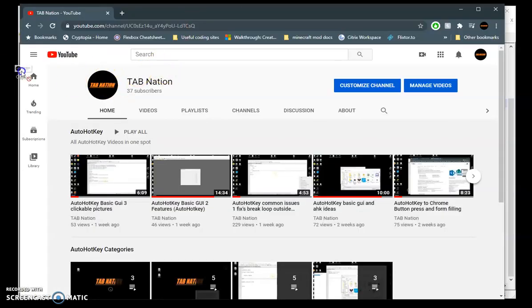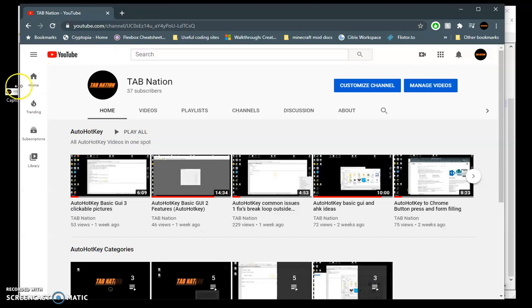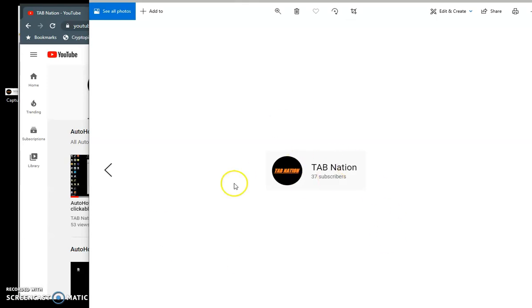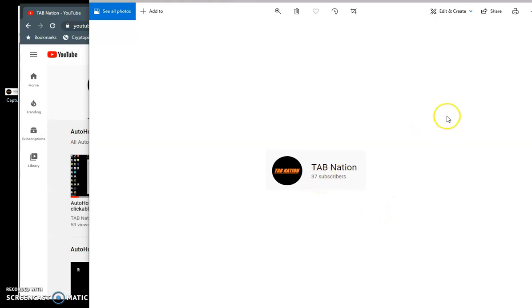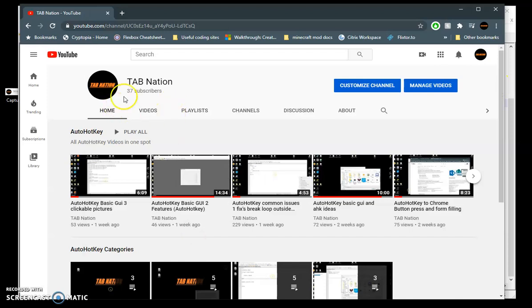I don't know why my pictures never like to open the first try. Windows issue, I guess. So I just took a picture of pretty much my icon and name there. Hopefully the 37 subscriber doesn't change while I'm recording this video or this picture won't work.